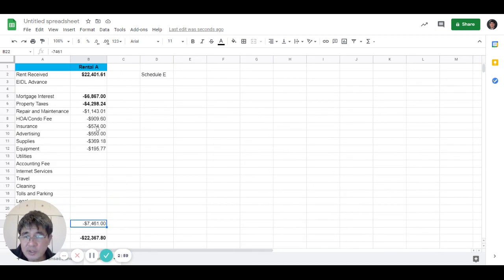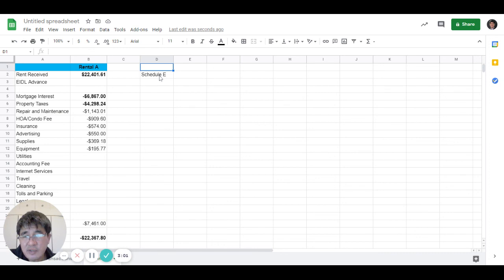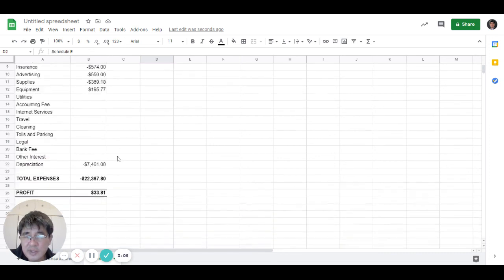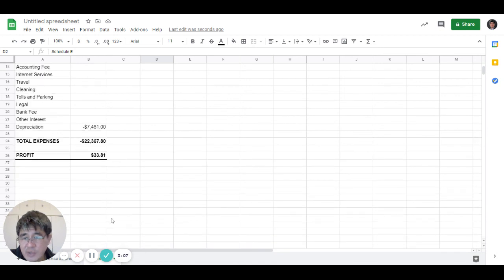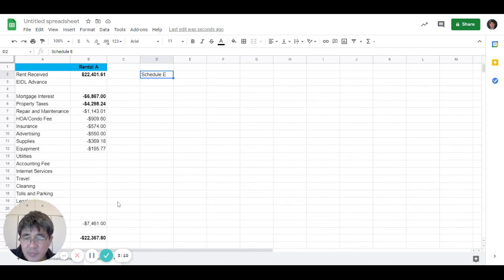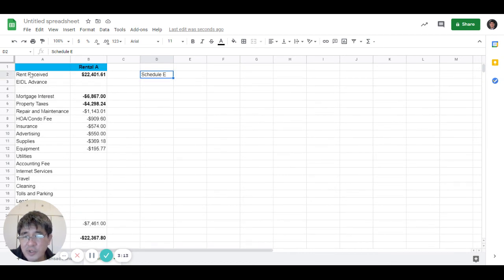Then you take all this at the end of the year, give it to your tax advisor. They'll put it on Schedule E. And this is how you keep track of your rental property finances and prepare it for your tax advisor.